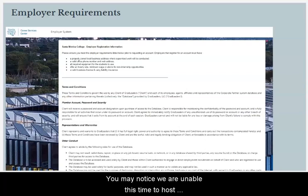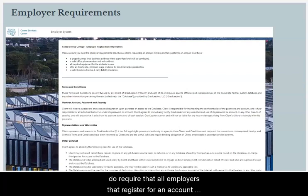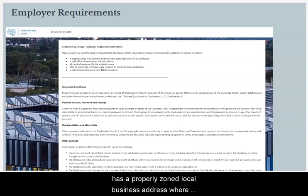You may notice we are unable at this time to host employment opportunities for home-based businesses. We do require that all employers who register for an account have a properly zoned local business address where supervised work will be conducted.